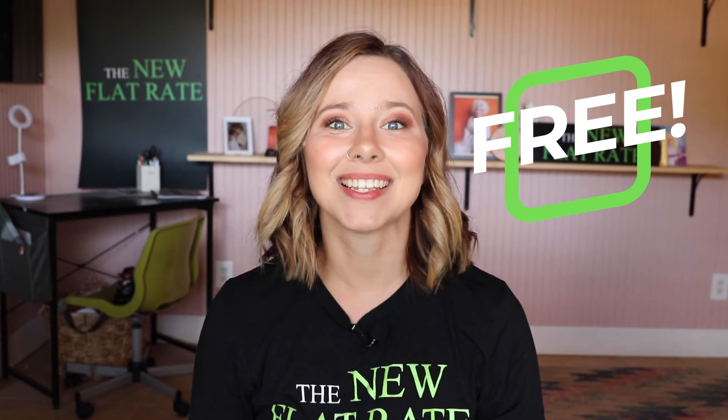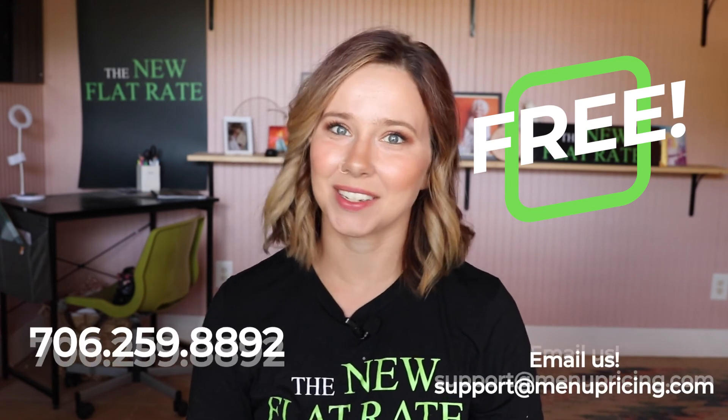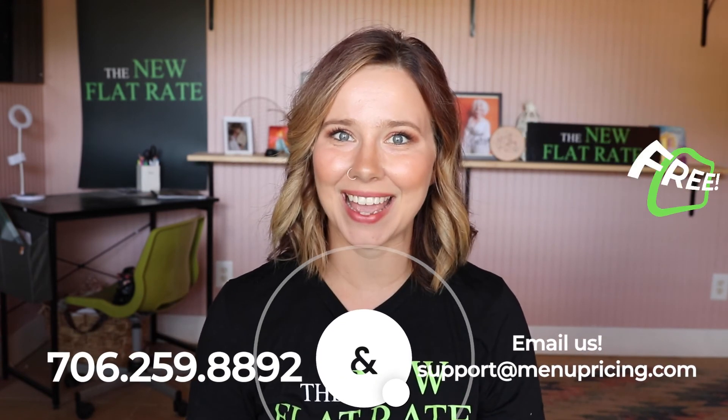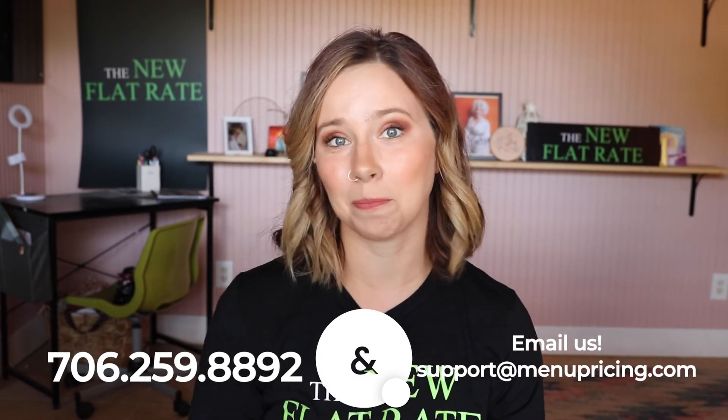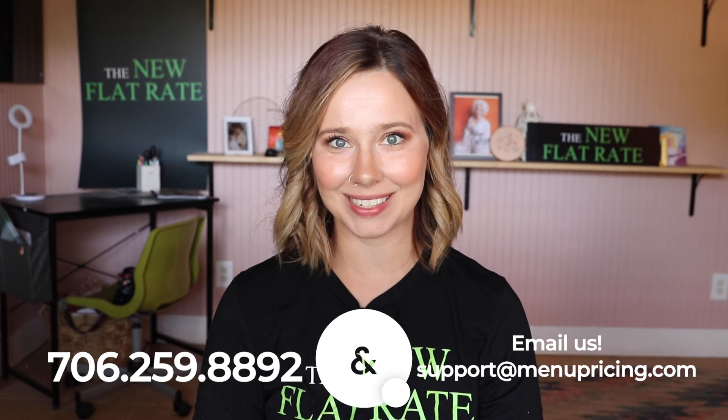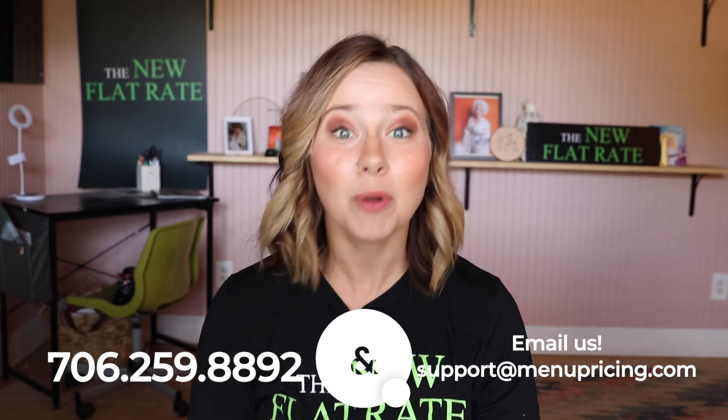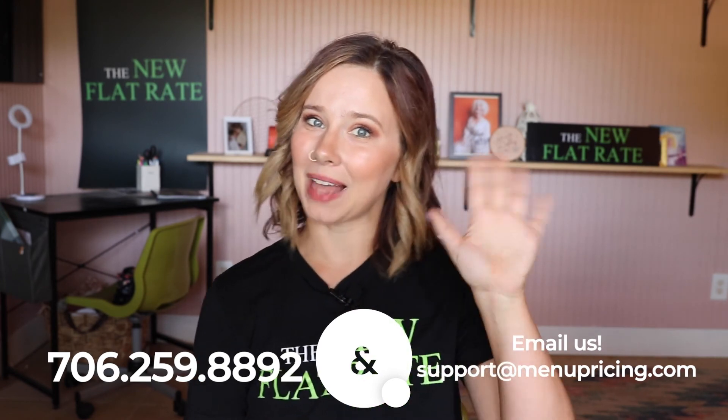Or you can call us at 706-259-8892 or email us at support@menupricing.com and we'll help you get started. Have a platinum day.